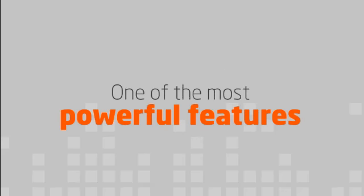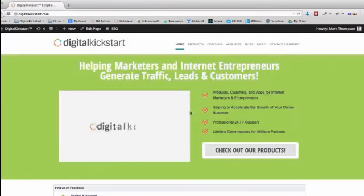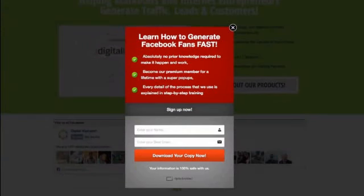One of the most powerful features of OptinArchitect is our exit intent technology, which allows you to trigger an opt-in form if someone is about to leave your site. If their mouse is getting too close to the exit button, that will trigger an opt-in form to appear.